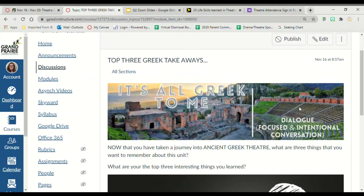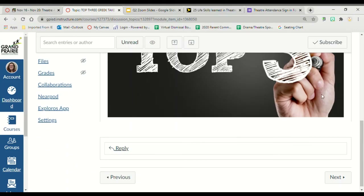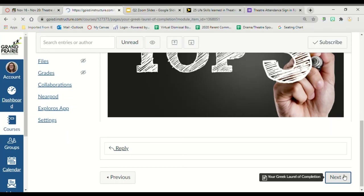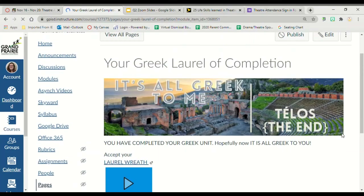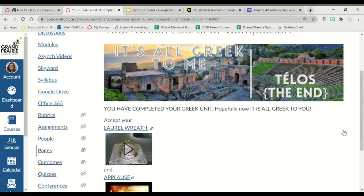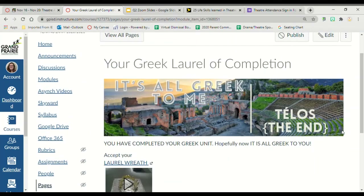This is another discussion post — very discussion heavy today. Top three Greek takeaways: now that we've enjoyed our journey into ancient Greece, what are three things that you want to remember about this unit? What are the top three interesting things you learned? And that's it — you have received your Greek laurel of completion and you have completed your laurel unit. It is all great to you now.